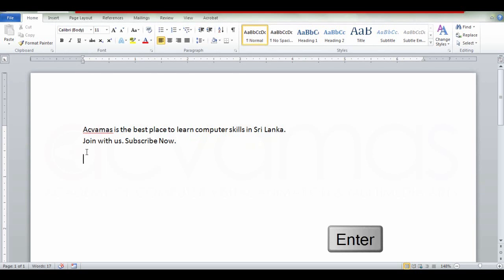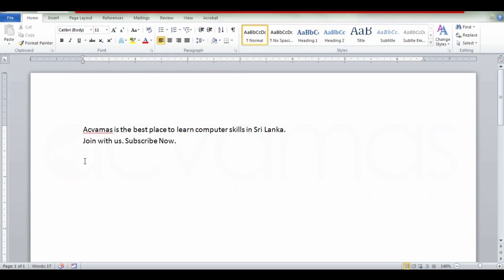Now click on the Enter button so we can start with the second step. This creates a new paragraph, and that is how to type a new paragraph.